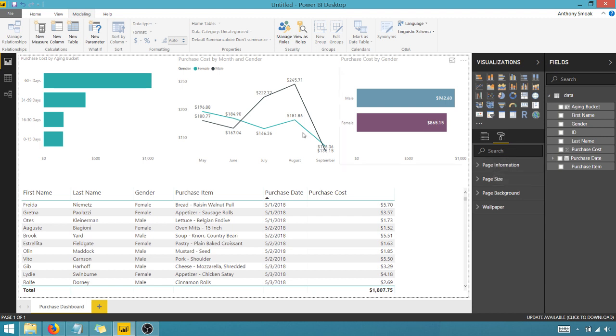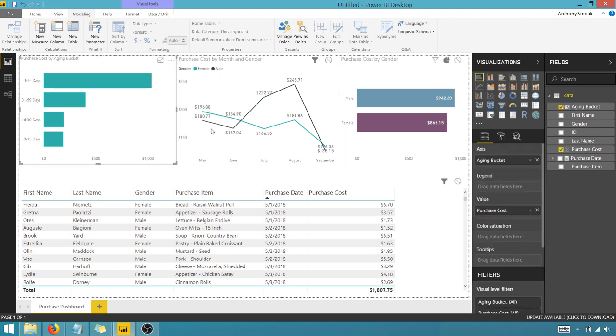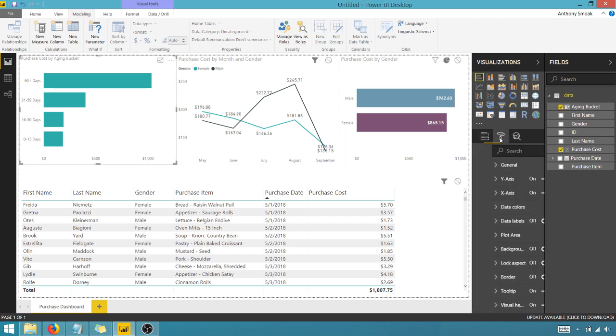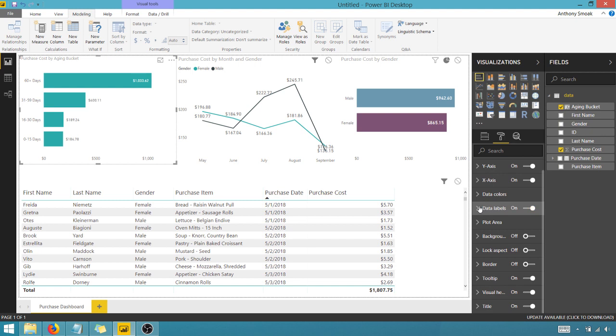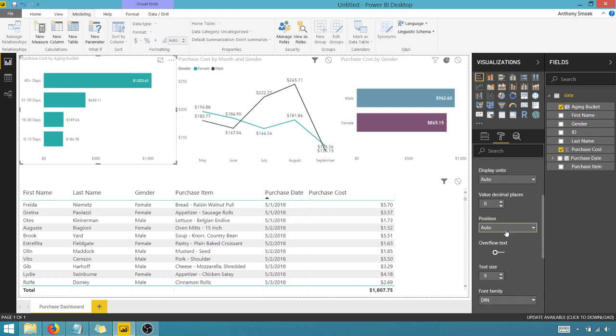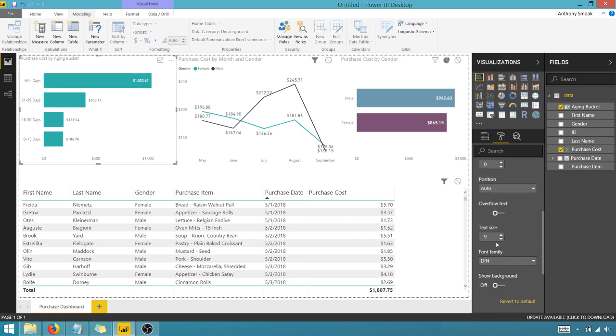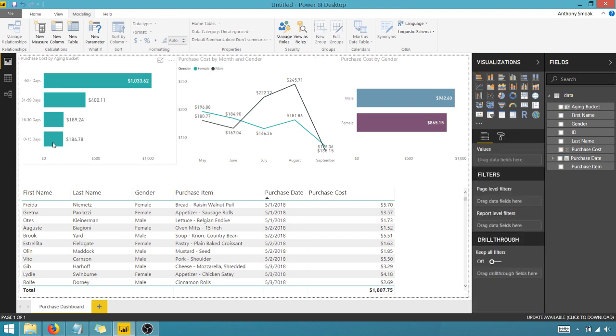And let's turn on the data labels. Let's turn those on and let's increase the font size. All right. So as you can see, zero to 15 days,